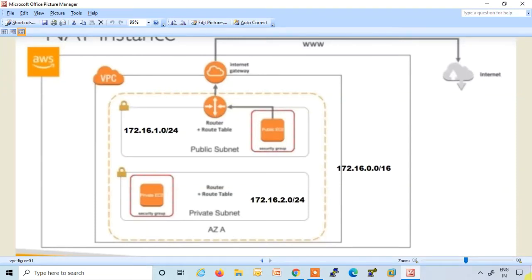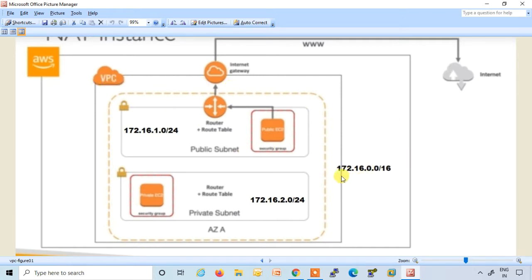Hello all, welcome to my YouTube channel. Today I am going to perform a basic lab of VPC. In this lab, I have created a custom VPC. In the custom VPC, I will create two subnets — one for public subnet and second for private subnet. We have assigned the subnet mask for VPC 172.16.0.0/16, for public subnet 172.16.1.0/24, and for private subnet 172.16.2.0/24.